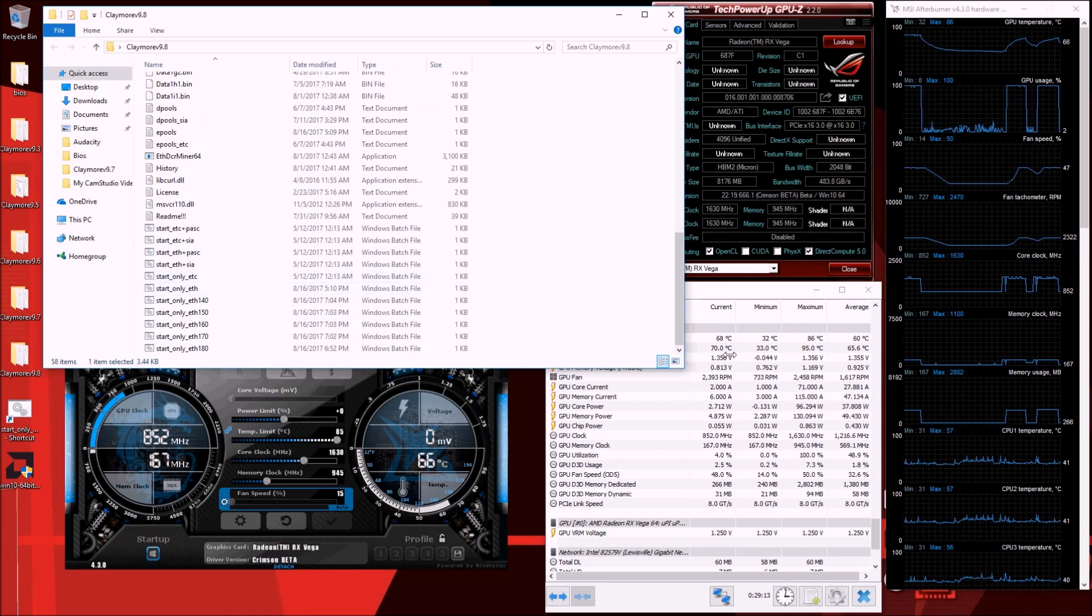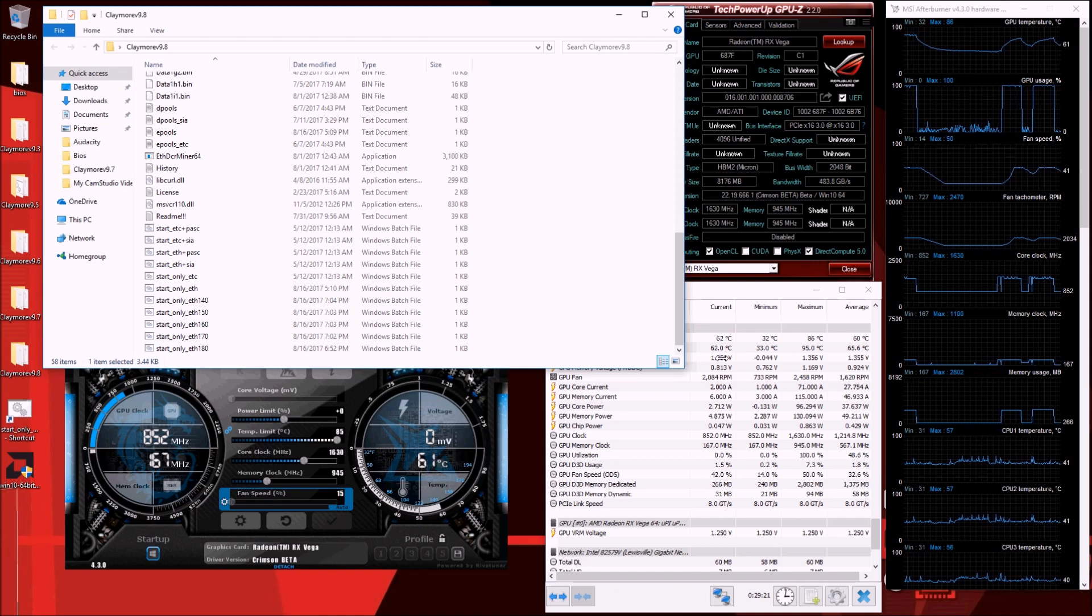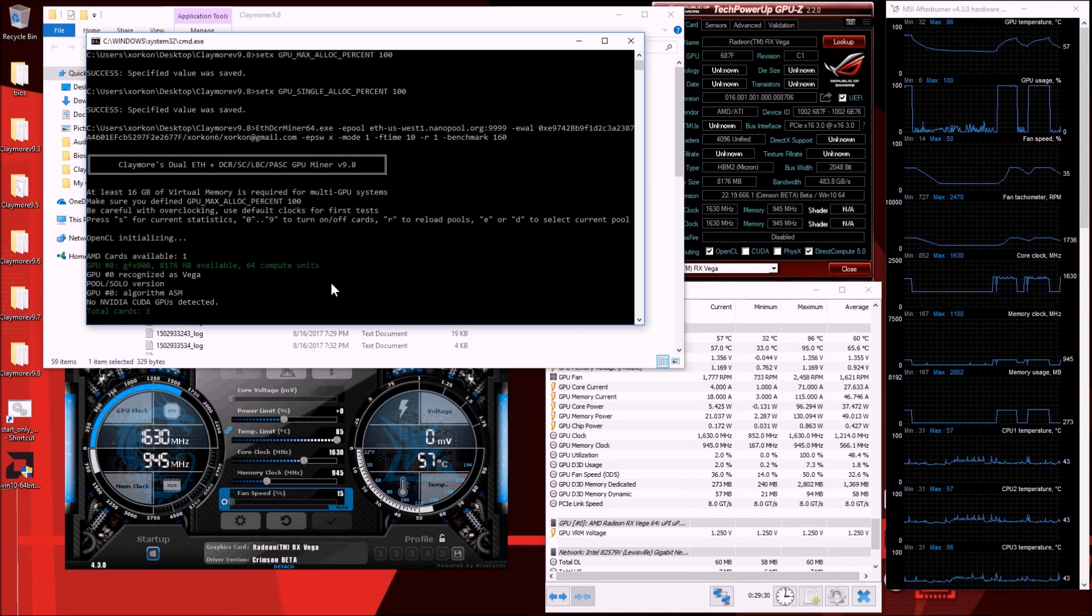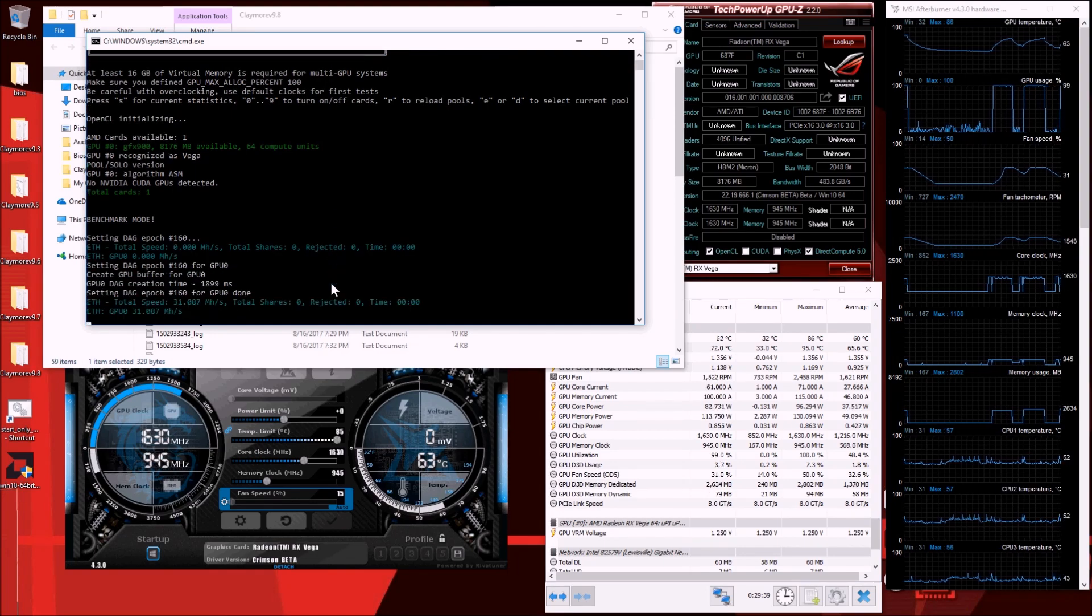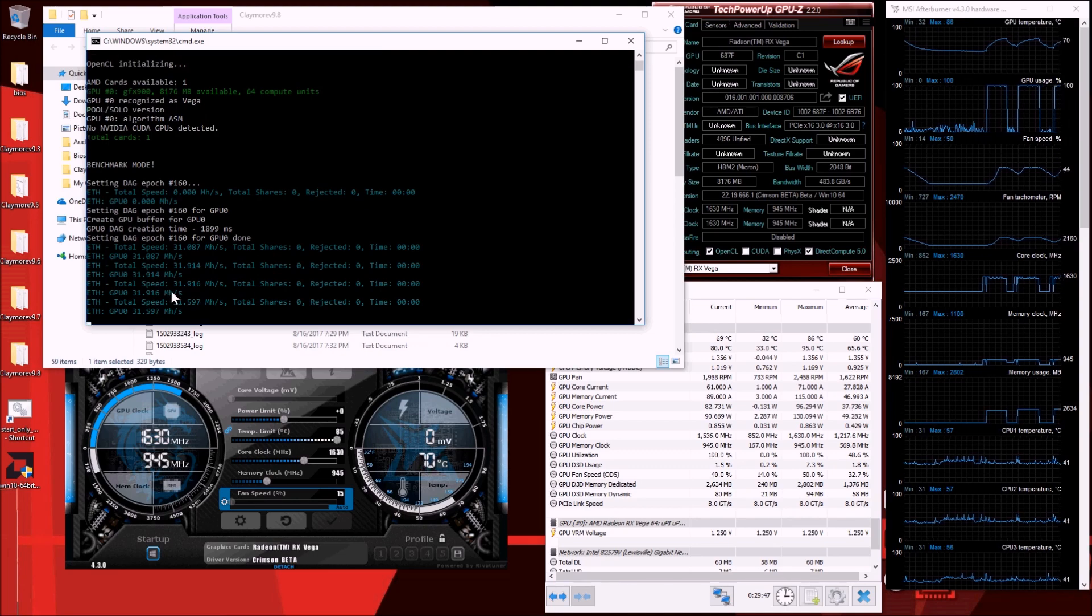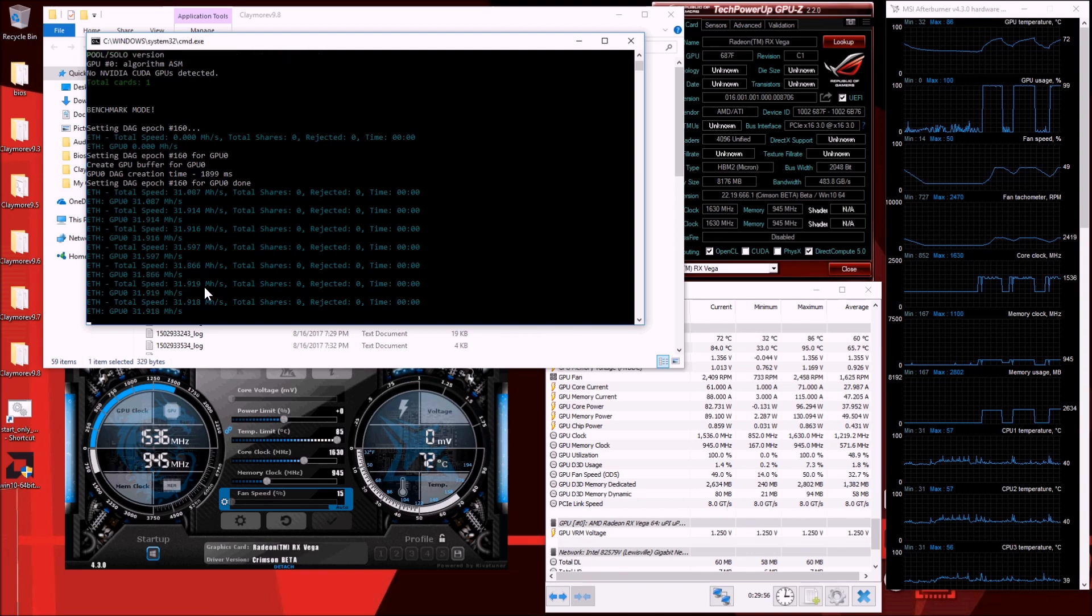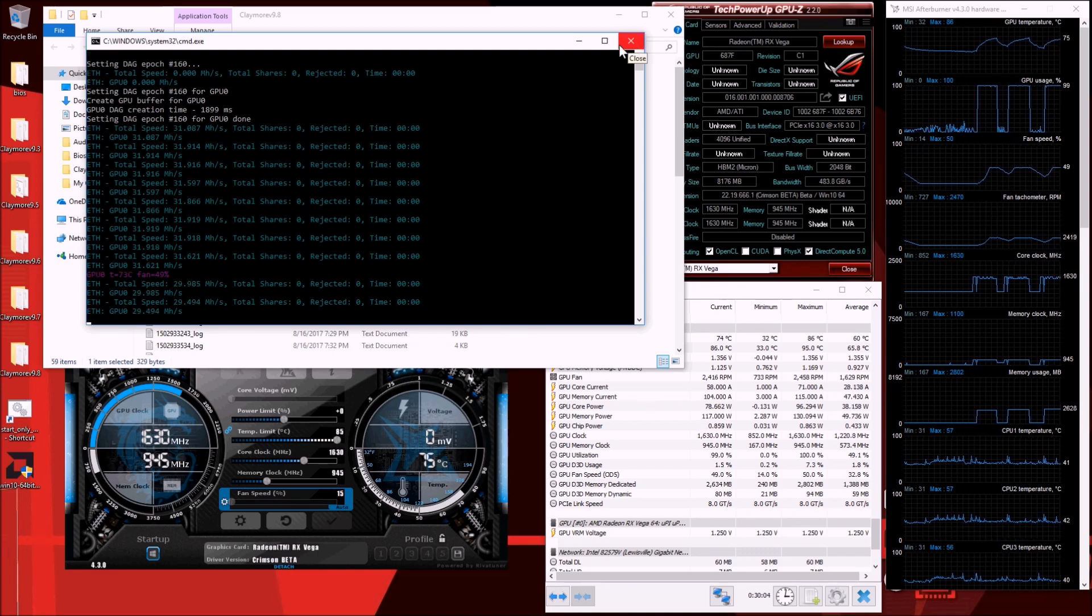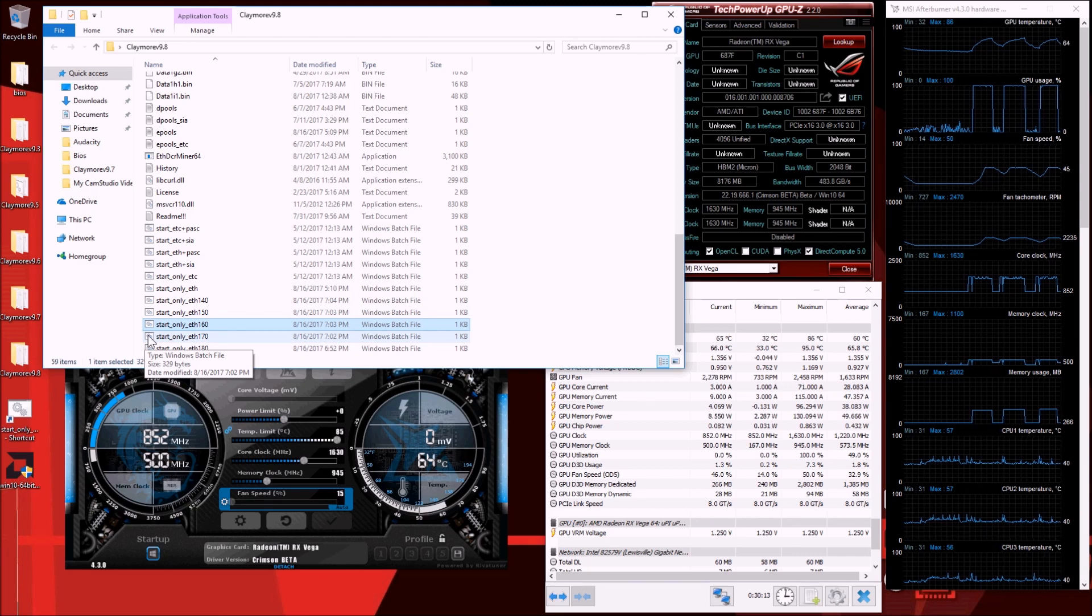The temperature does return to a tolerable range immediately right after you close the miner, but we'll do epoch 160. At 160 we're at 31.9. So far not a huge decline, from 33 to 32 to 31, except for the temperature hit.